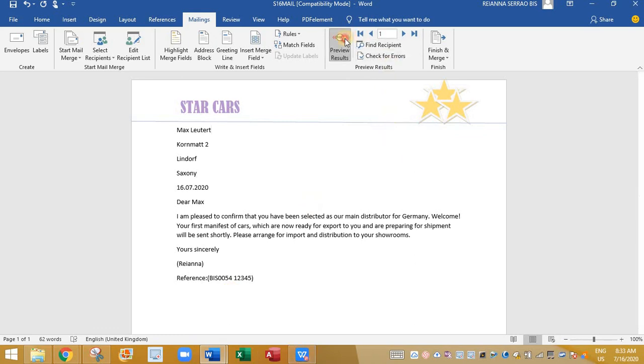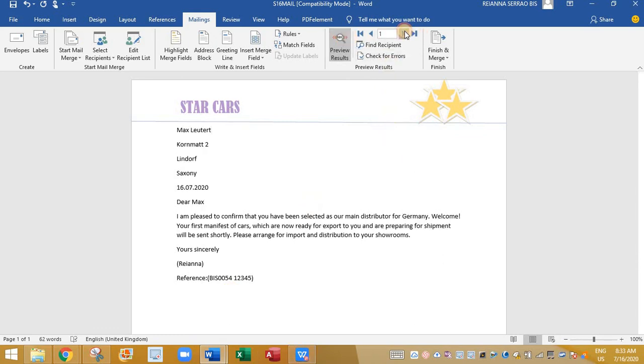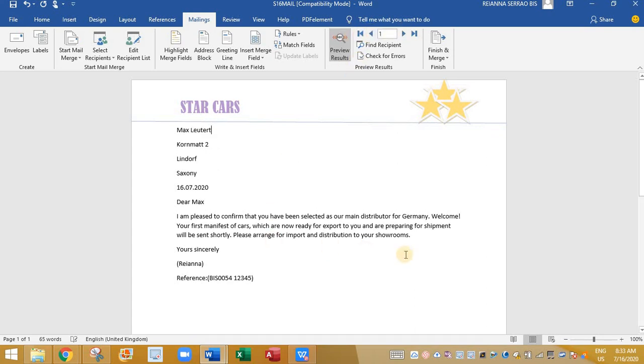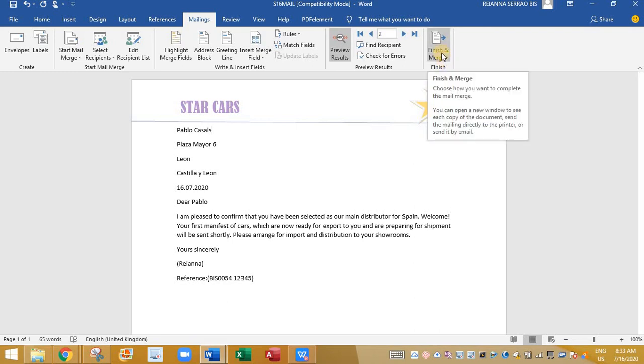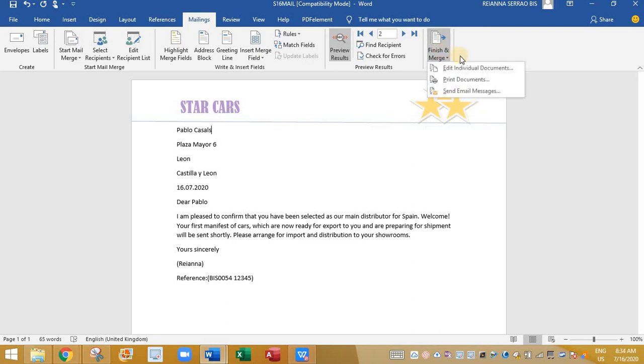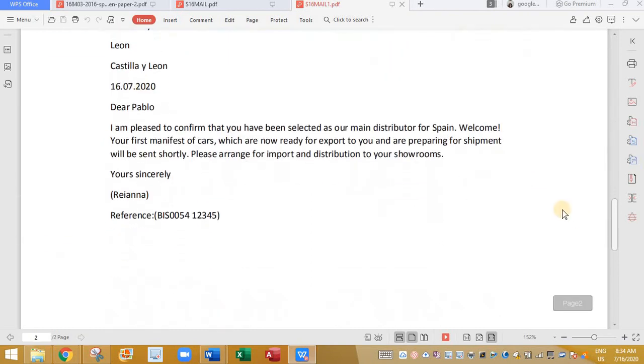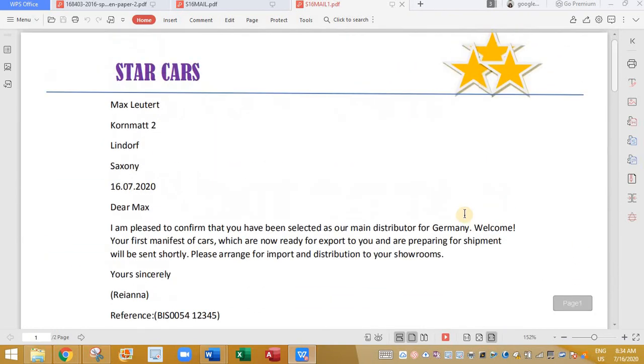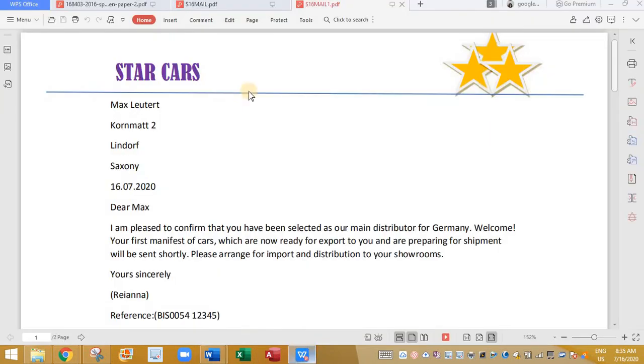And then finally, now check and preview. So if you preview, you have just two records. The first one is Germany. And second one is Spain. So now the mail merge is completed. Click on finish. And then you can directly print the document. The printed document will look like this. So this is Spain and Germany. So this is it.